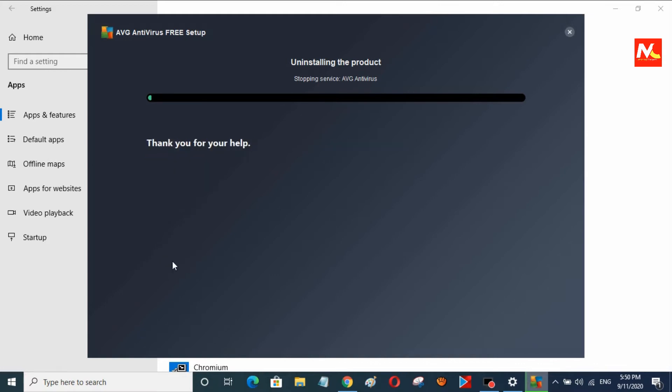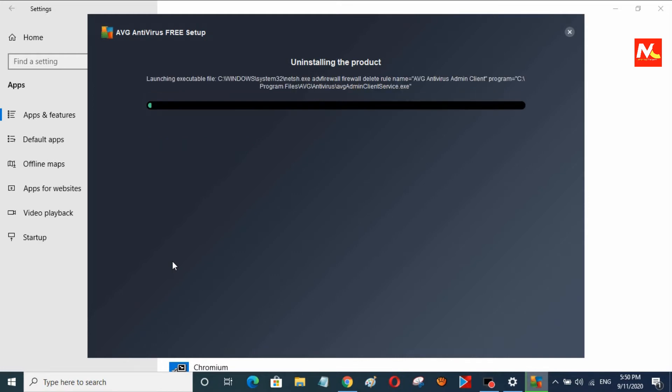Now I am going to proceed with the utility and continue to uninstall. This antivirus is now running the uninstall process and removing itself from the computer.